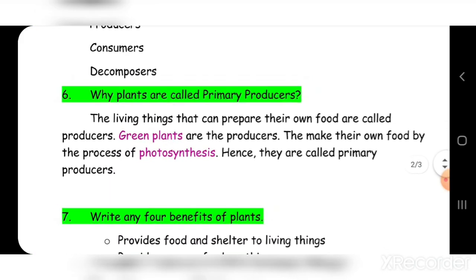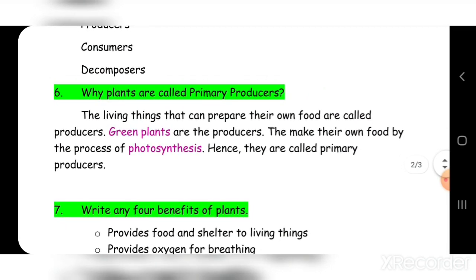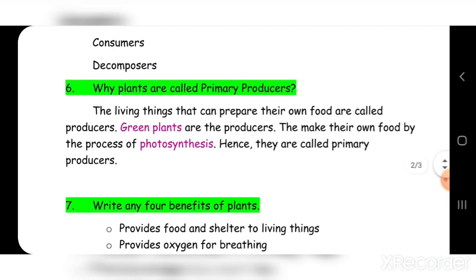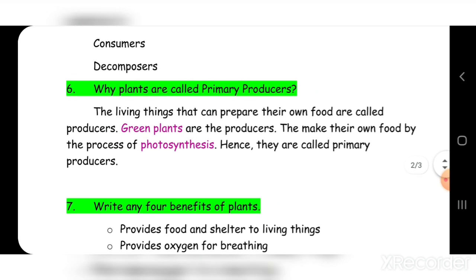Sixth: why are plants called primary producers? The living things that can prepare their own food are called producers. Green plants are the producers — they make their own food by the process of photosynthesis. Hence, they are called primary producers.